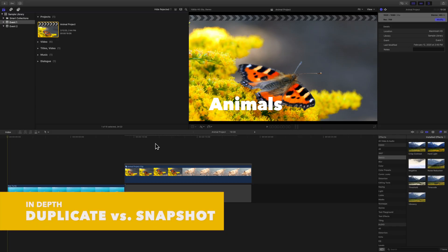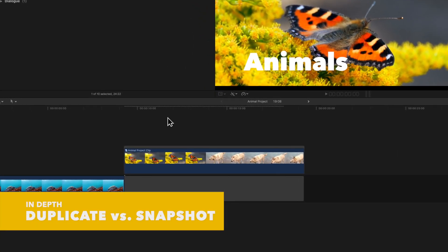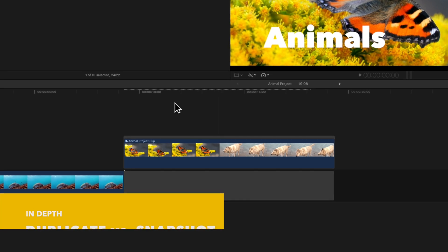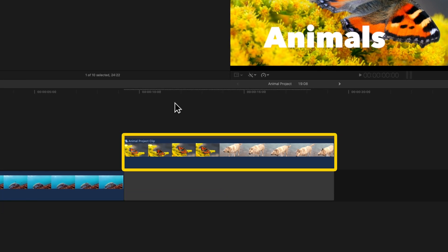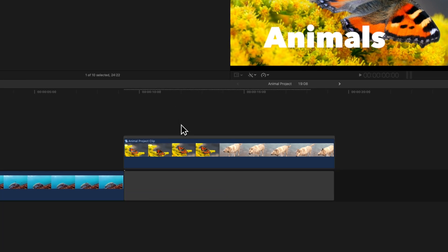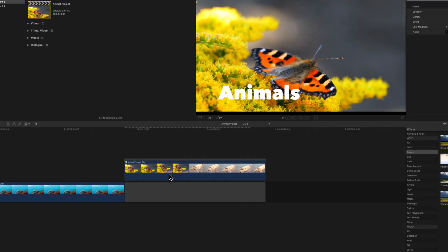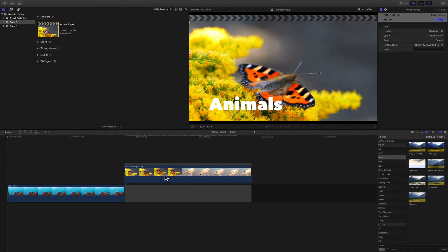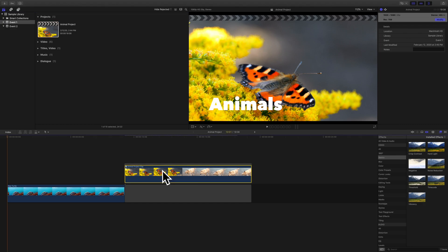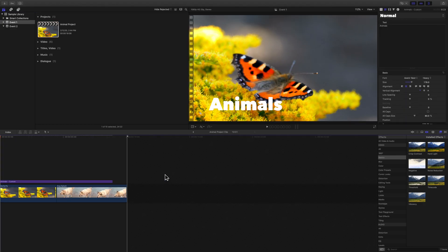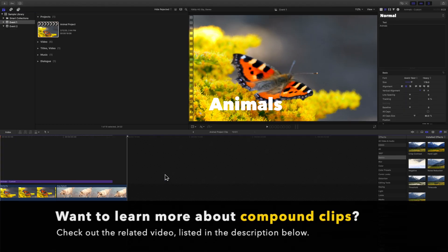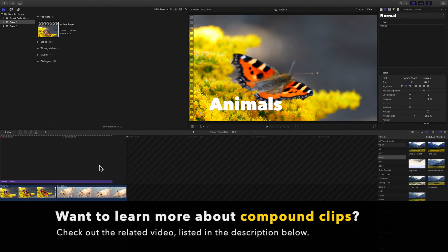Keep in mind, if you make a duplicate of a project and you utilize a compound clip, that compound clip is now in both projects, so if you edit in one of the projects, it will affect the compound clip in another. You can think of a compound clip as a mini project in your timeline. If you expand a compound clip, they open just like a project would. But we'll cover compound clips in another video.